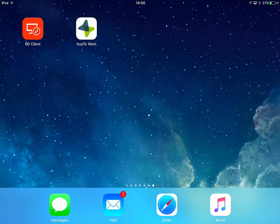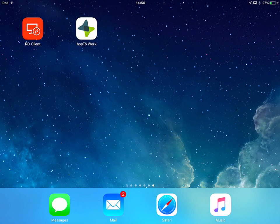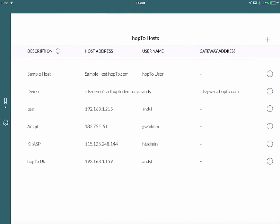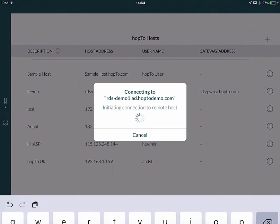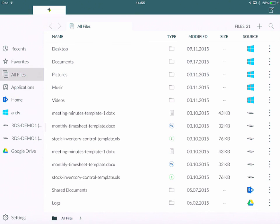So to access Hop2Work, the first thing you can do is go to the Apple App Store and download the Hop2Work application. Once you've downloaded it, you just press on it on my iPad here. From the host screen, I select the same demo server we used for the RD client, which is Demo Host here. I then log on, and then click on Connect.